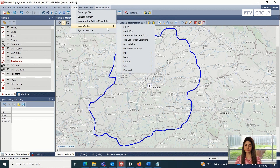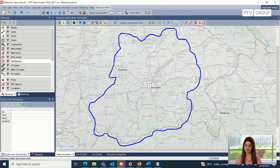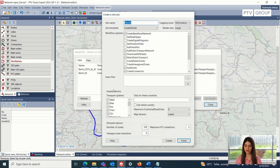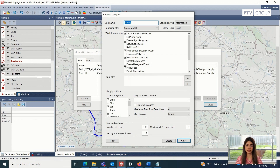After we have this territory, I would go into the WISM add-in and open the Model2Go dialog box. In this dialog box, because we want to create a new model, I will just click on this create button. Here we can see a variety of options, and these options depend on the map provider we are choosing to create the model.